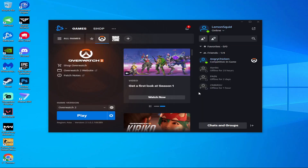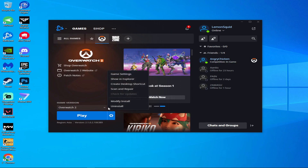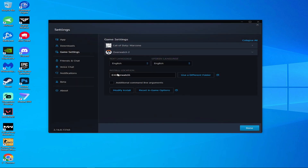So let's start. Open your Battle.net or Blizzard launcher and click on Overwatch. Then click on the settings icon and choose game settings, then click on your game.